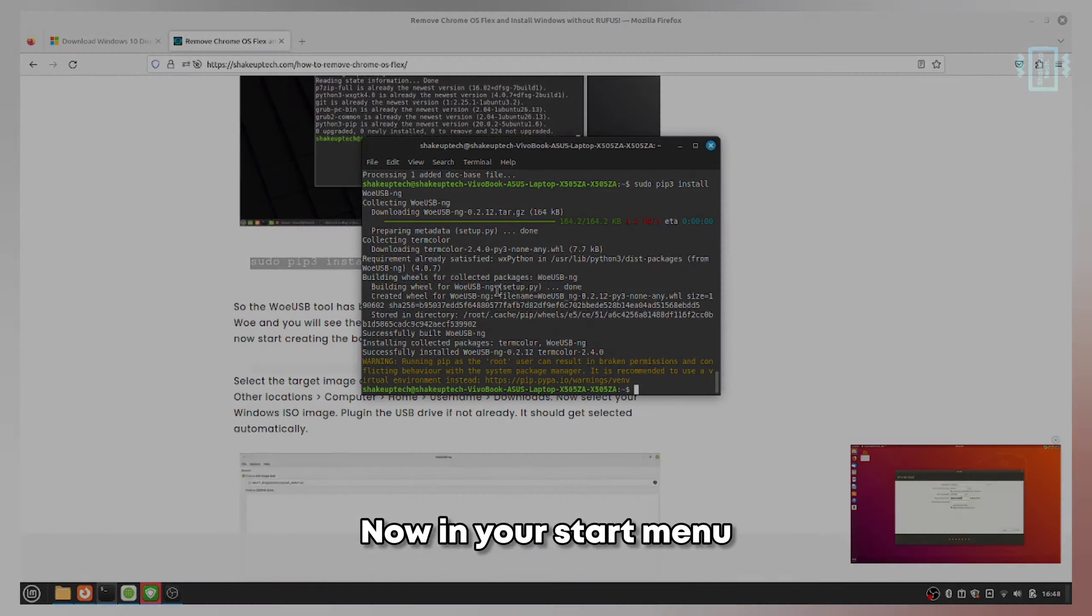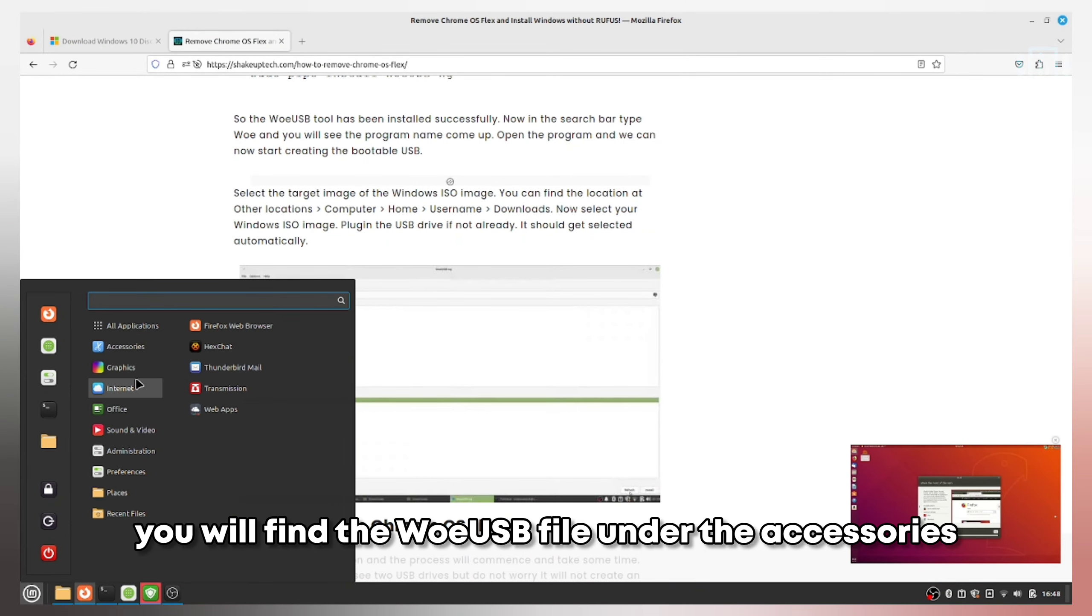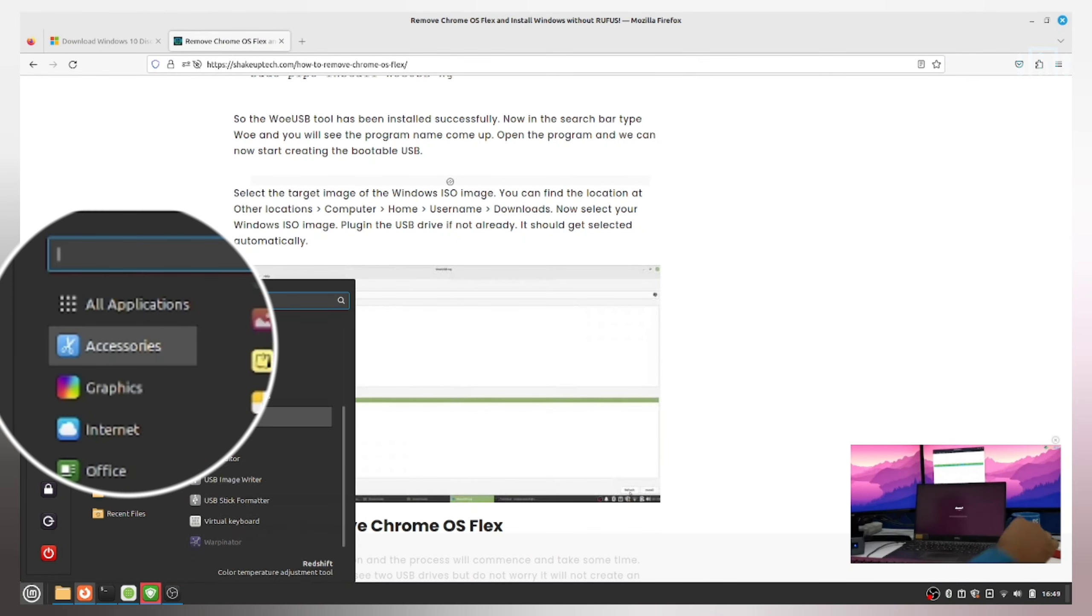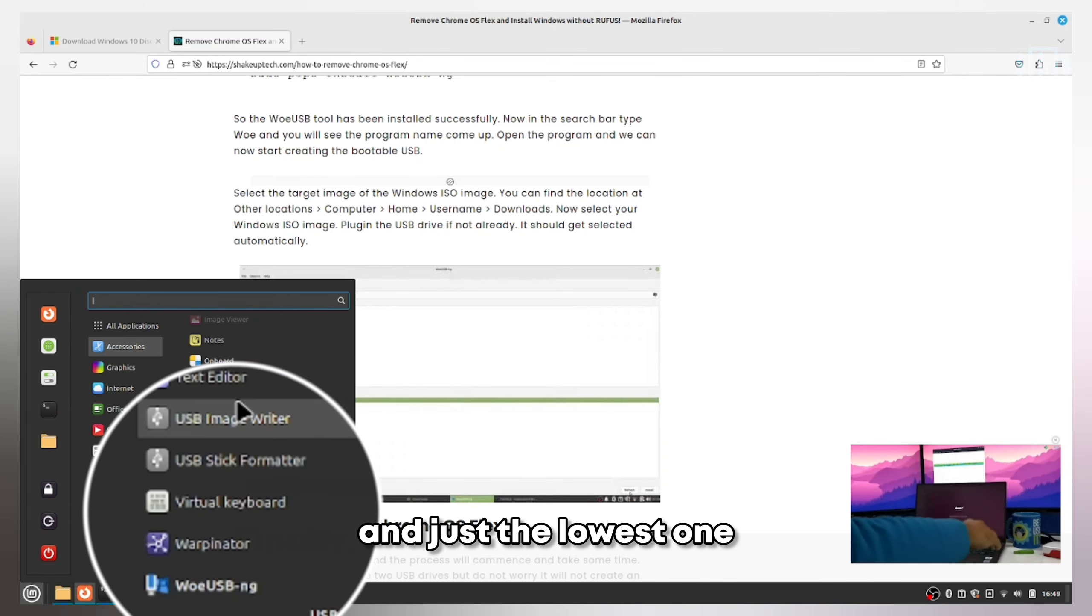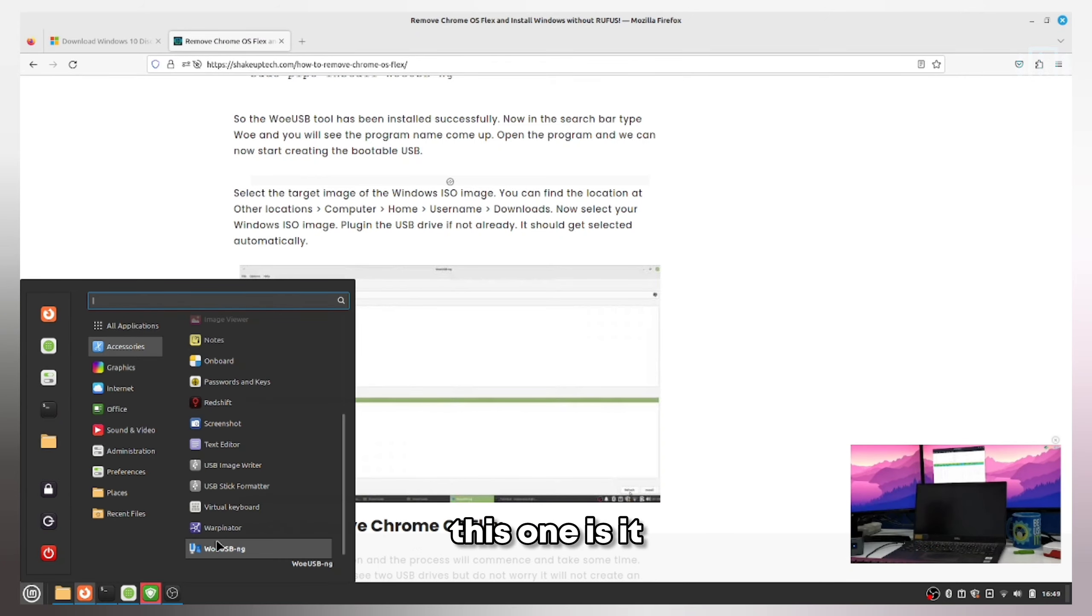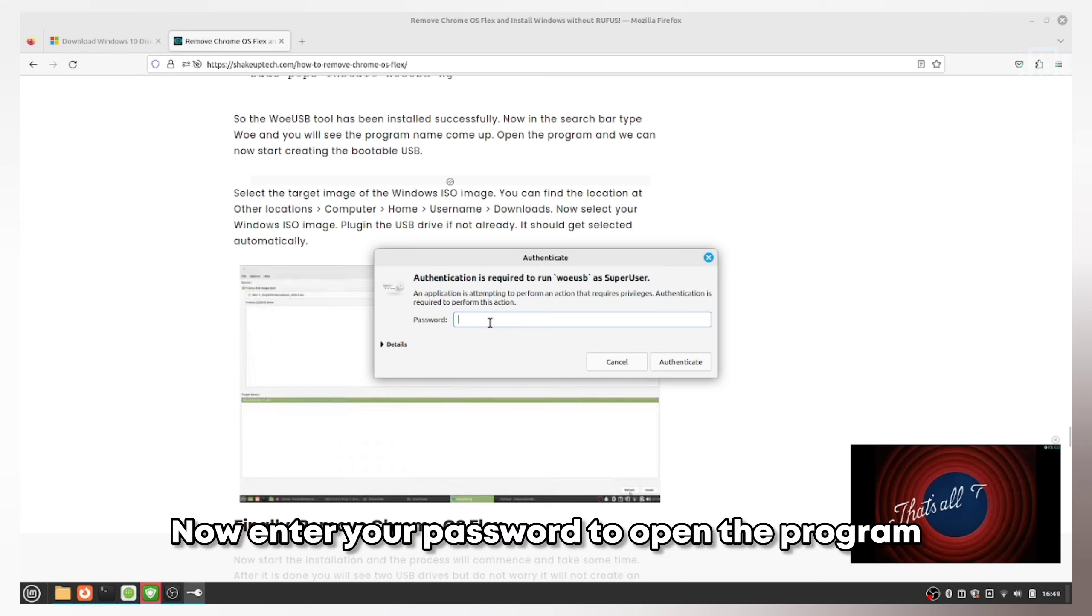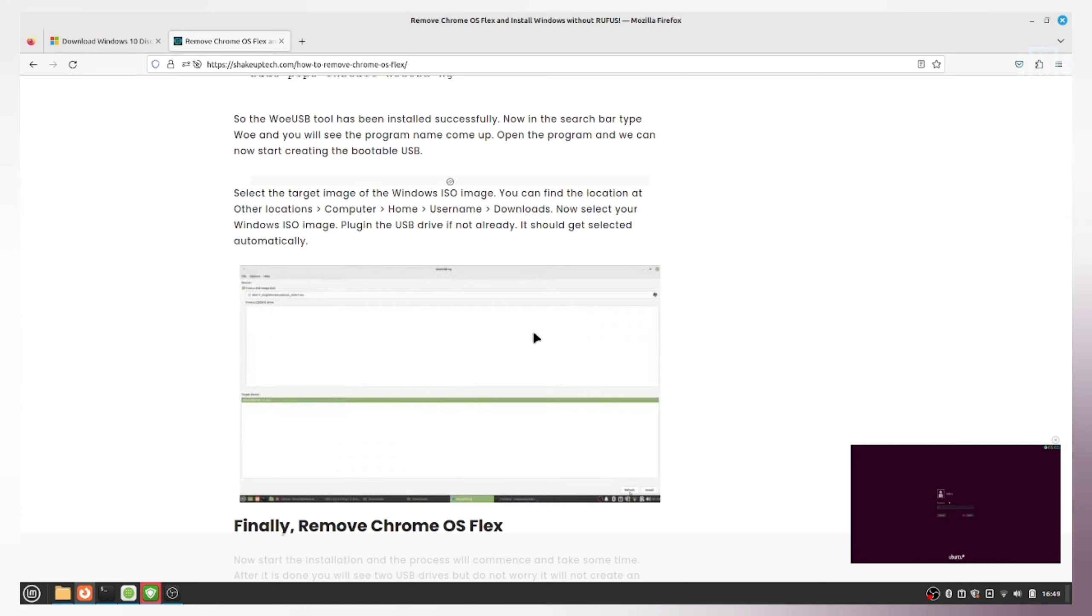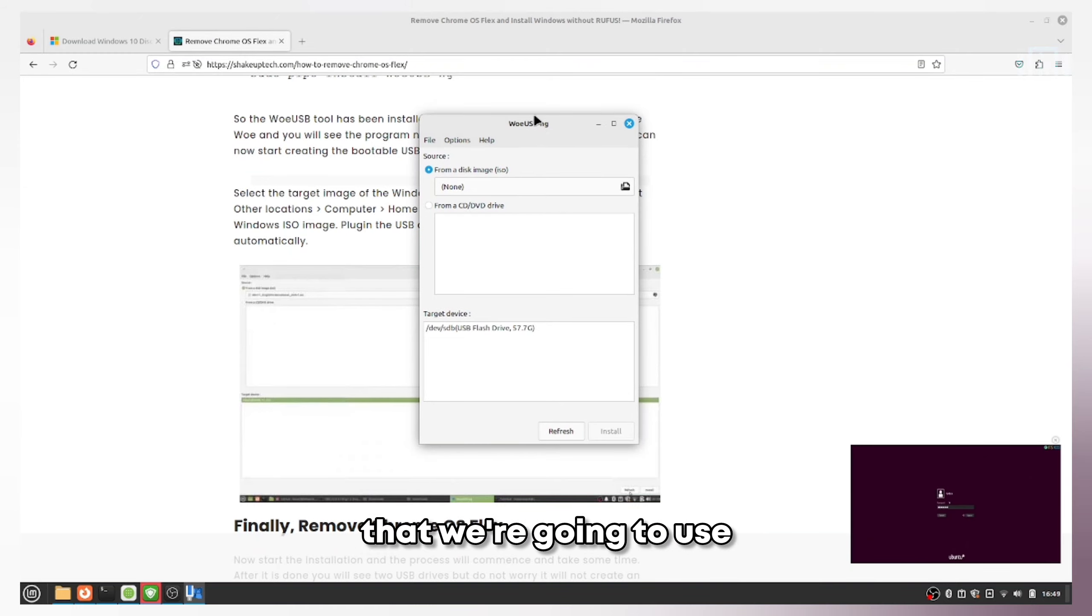This command will not take long and will install it instantly. In your start menu, you'll find the WoeUSB file under accessories. The lowest one - WoeUSB-NG. Enter your password to open the program. This is the actual program we're going to use.